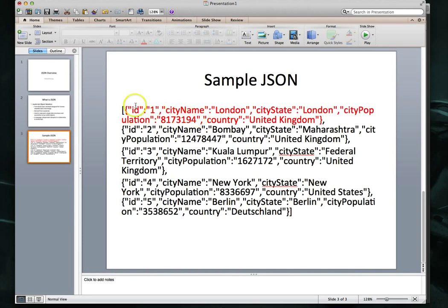Let's take a look at just this first record in key-value pair format. Key-value pair simply means there's going to be a key — like in this case it's ID, city name, city state, city population, country — and each key has an associated value. So here you see the ID is one, city name is London, city state is London, population, country, and kingdom. All of the remaining records take the exact same format, which makes it extremely easy to traverse through the structure and use it. It's easy to read for us as humans as well.